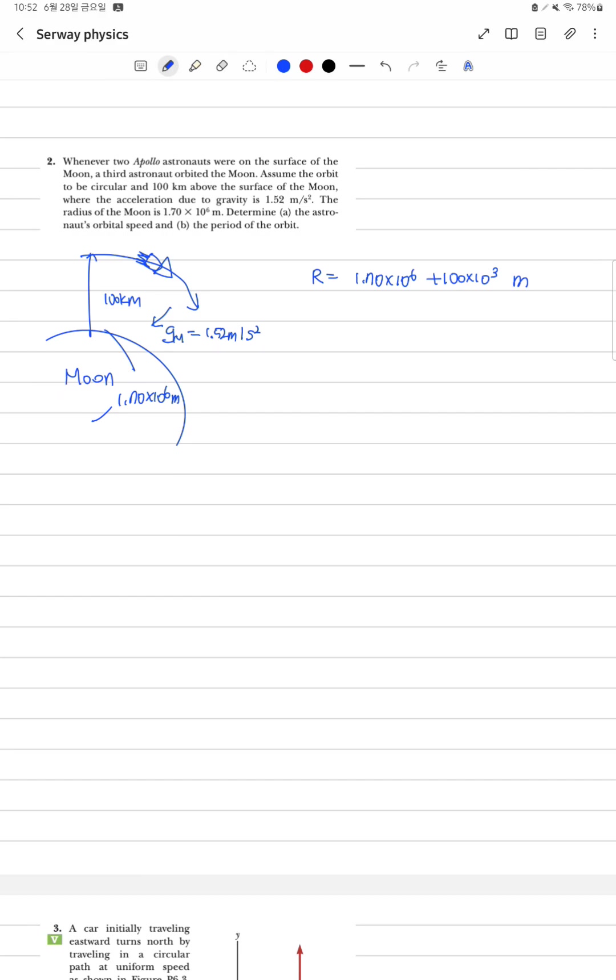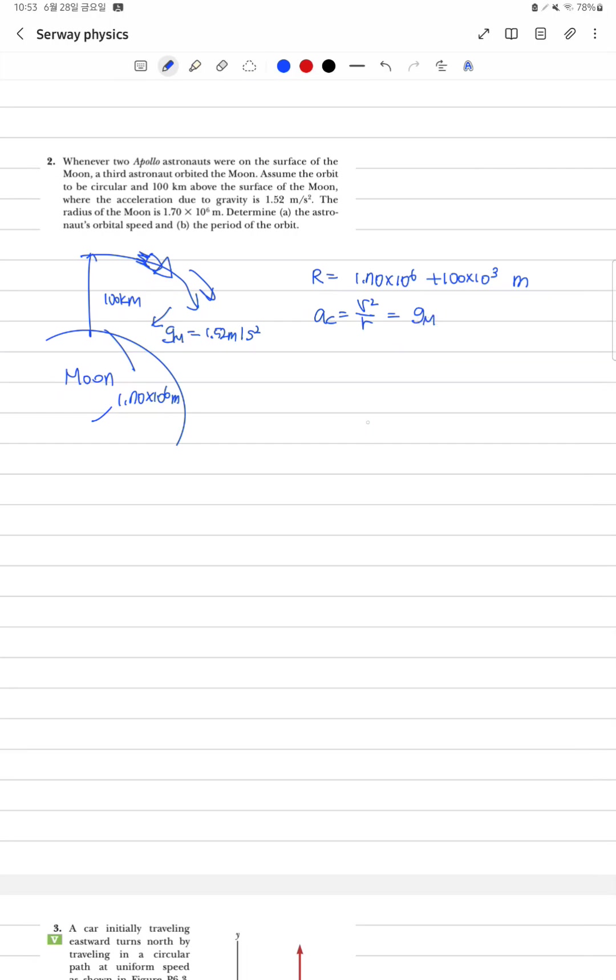그래서 지금 중요한 게 뭐냐면 옆으로 작용하는 운동 에너지가 지금 r분의 v 제곱 그러니까 지금 제가 찾고 싶은 건 acceleration 이죠? 근데 이것이 문으로 향하는 Gravity와 같다고 생각을 하는 겁니다.